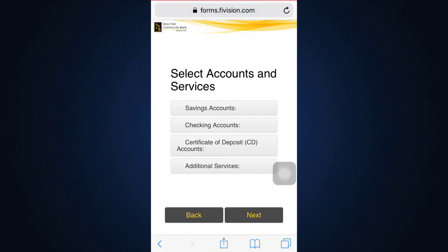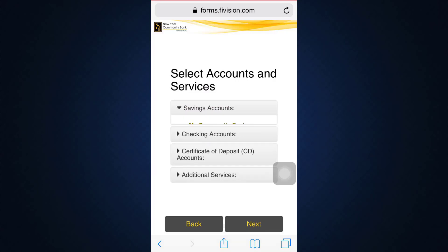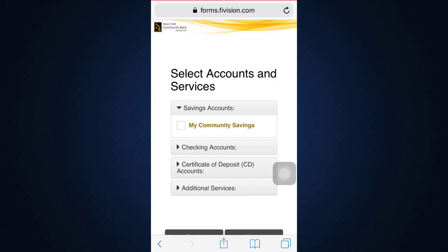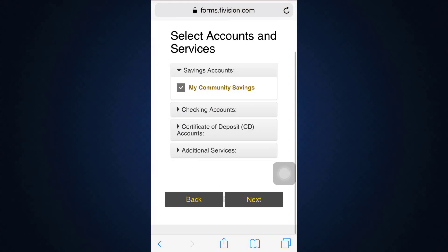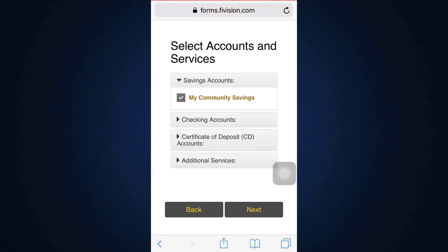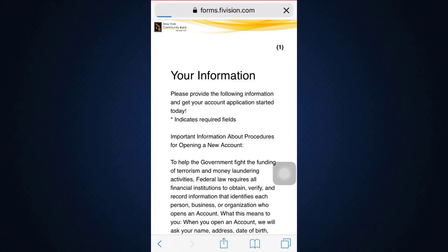You are now directed towards another interface where you'll have to choose the accounts and services. The options are savings accounts, checking accounts, certificate of deposit accounts, or additional services. I'm going to tap on 'Savings Accounts,' then tap on 'My Community Savings,' and then tap the Next button.